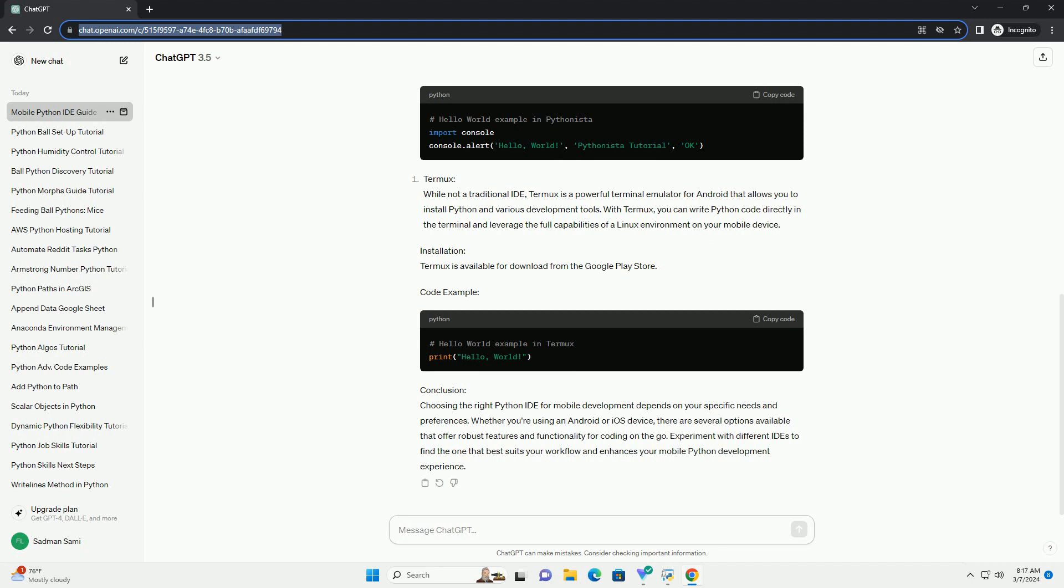Code Example. Conclusion: Choosing the right Python IDE for mobile development depends on your specific needs and preferences. Whether you're using an Android or iOS device, there are several options available that offer robust features and functionality for coding on the go. Experiment with different IDEs to find the one that best suits your workflow and enhances your mobile Python development experience.